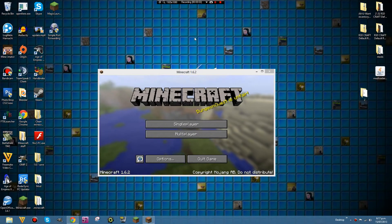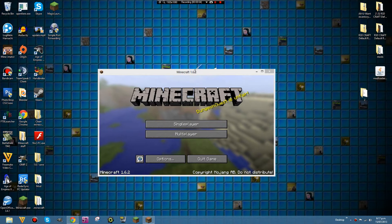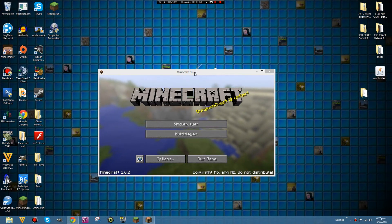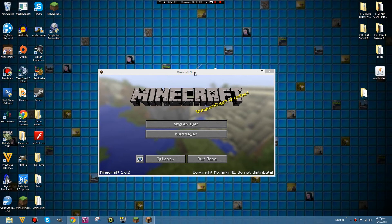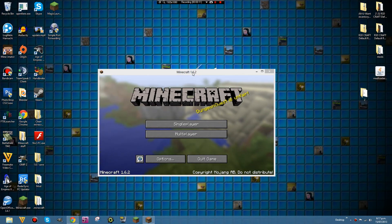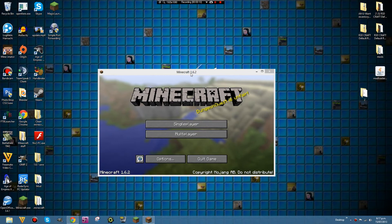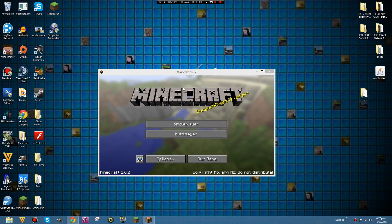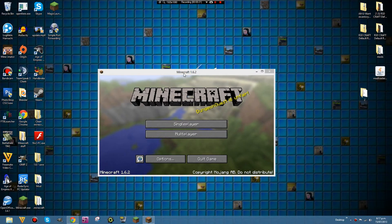Hello guys, it is Cameron here from QuickShotFilms. Today I'm going to be doing a tutorial on how to install All You Want Inventory Editor for Minecraft correctly so it works on multiplayer, with Optifine and everything.